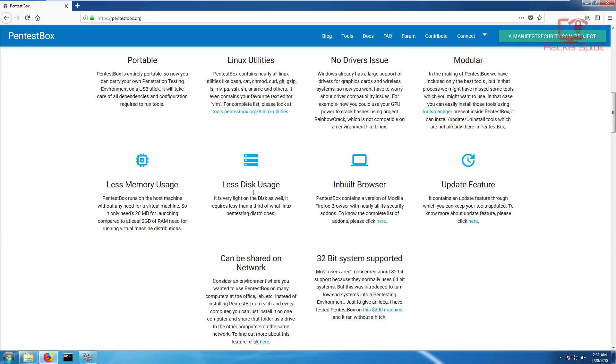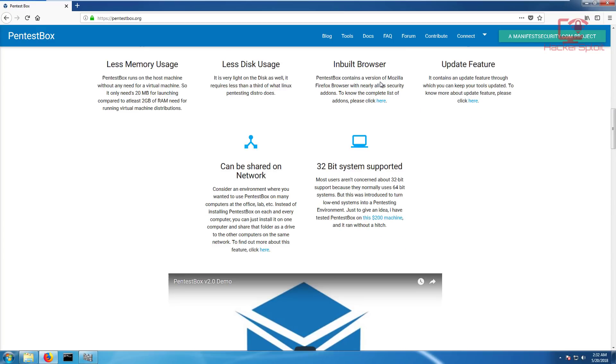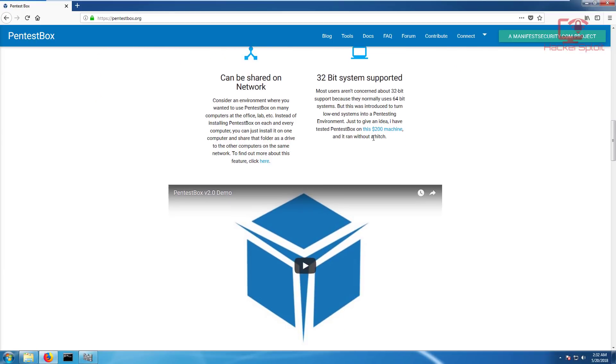It comes with a version of Mozilla Firefox. It supports 32-bit systems and can be shared on the network. You can run this folder or tool shared on the network, so if you're in an environment like an office or school and you want to share this, you can easily do it.